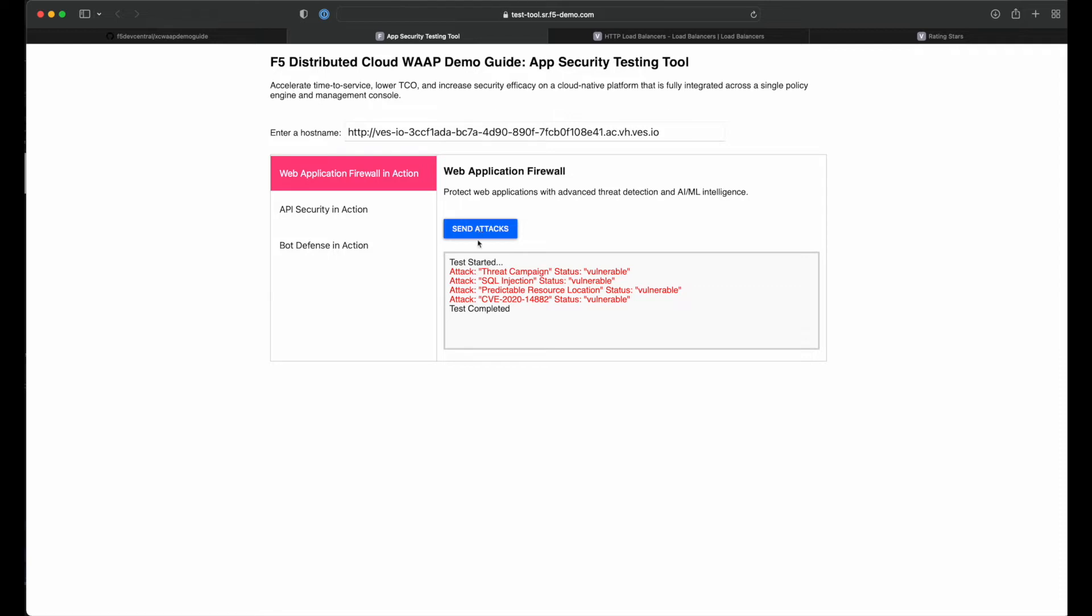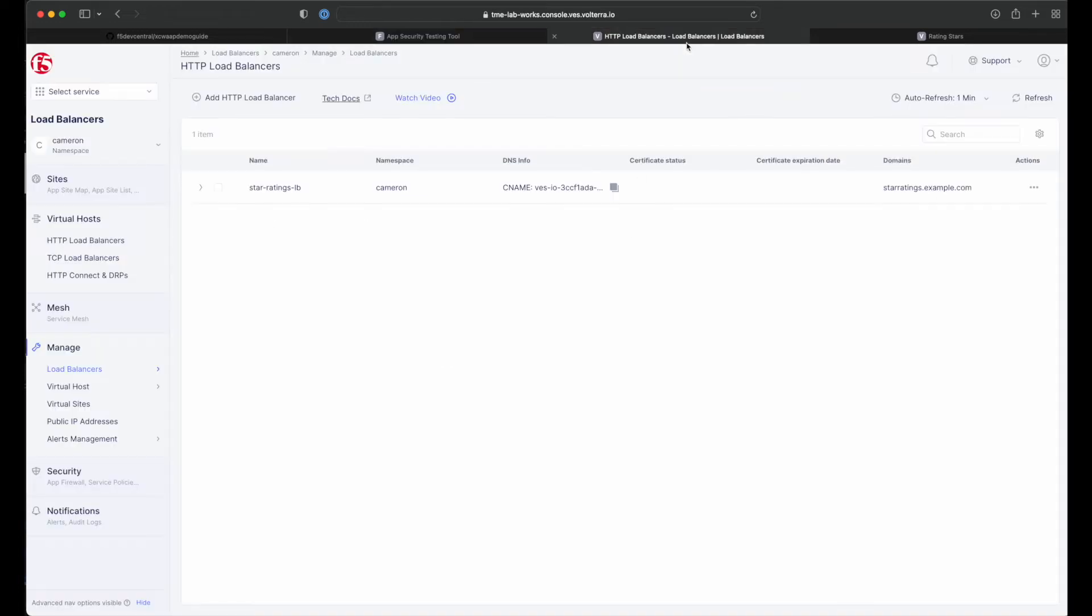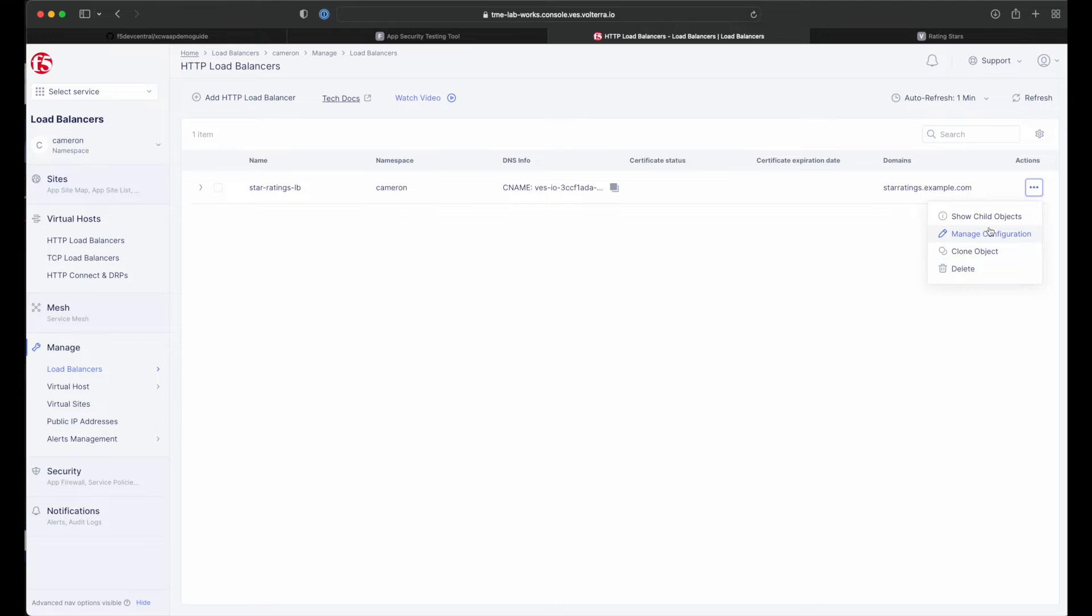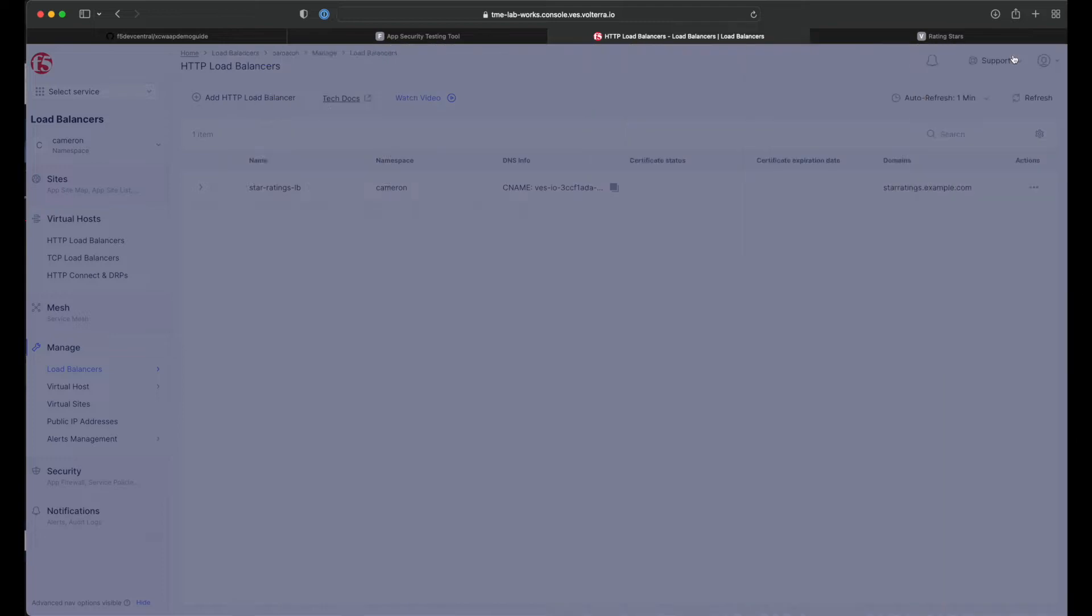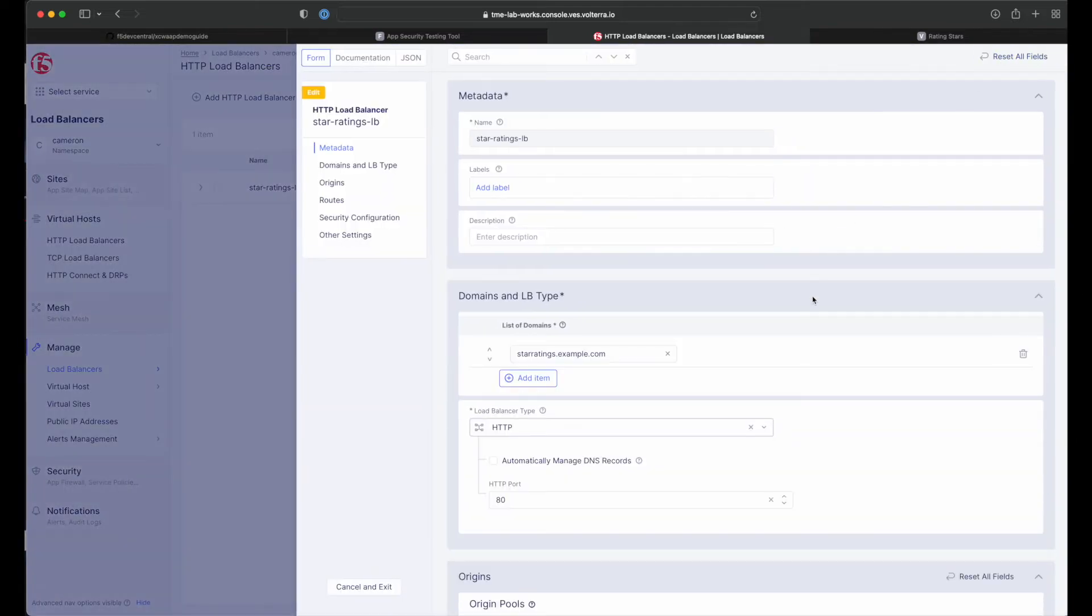Now let's go ahead and send our attacks. As you can see, we currently have no protections configured, so we're completely vulnerable. Let's go ahead and fix that. Once again, head back into the load balancer management section. Click the three dots under action and select manage configuration.